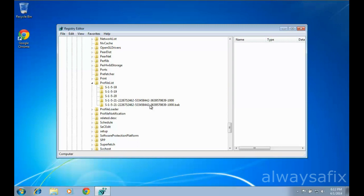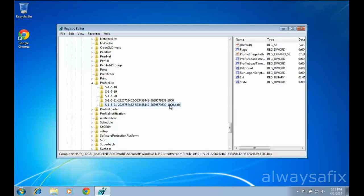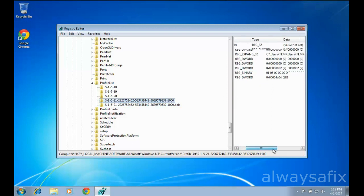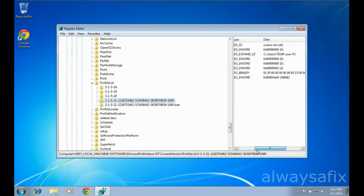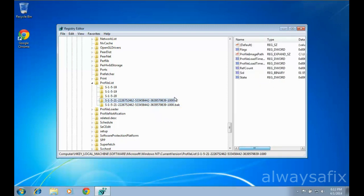Here you will find two profiles with the exact same name, except one has an extension '.BAK'. The one without the BAK is the profile you're using right now, and the one with BAK is your original profile that you can't get into.